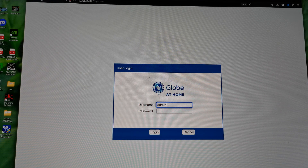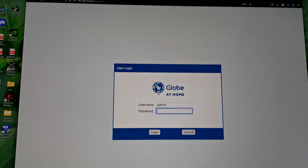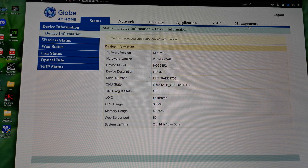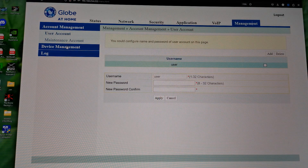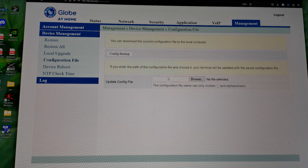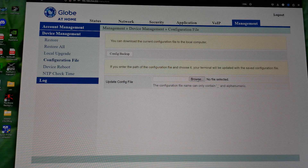Let me recap how to back up your configuration. Go to 192.168.254.254 on the default page, then log in with the password. Once you get the login, go to Management, then Device Management, then Configuration File, then Configuration Backup. Click it and it will automatically download. That backup file is what you'll paste in later if we can't recover the modem.